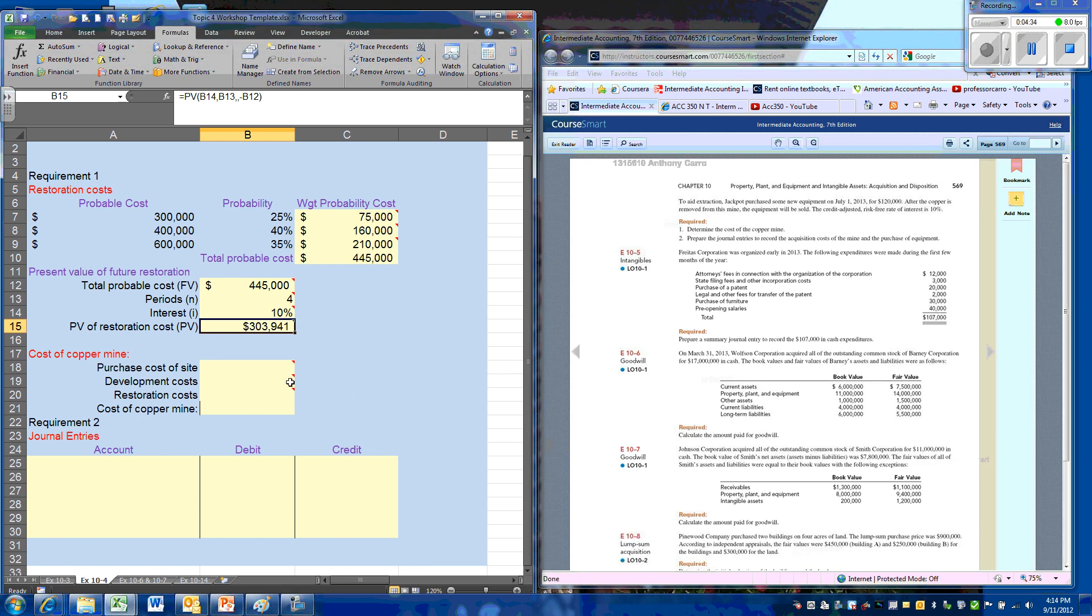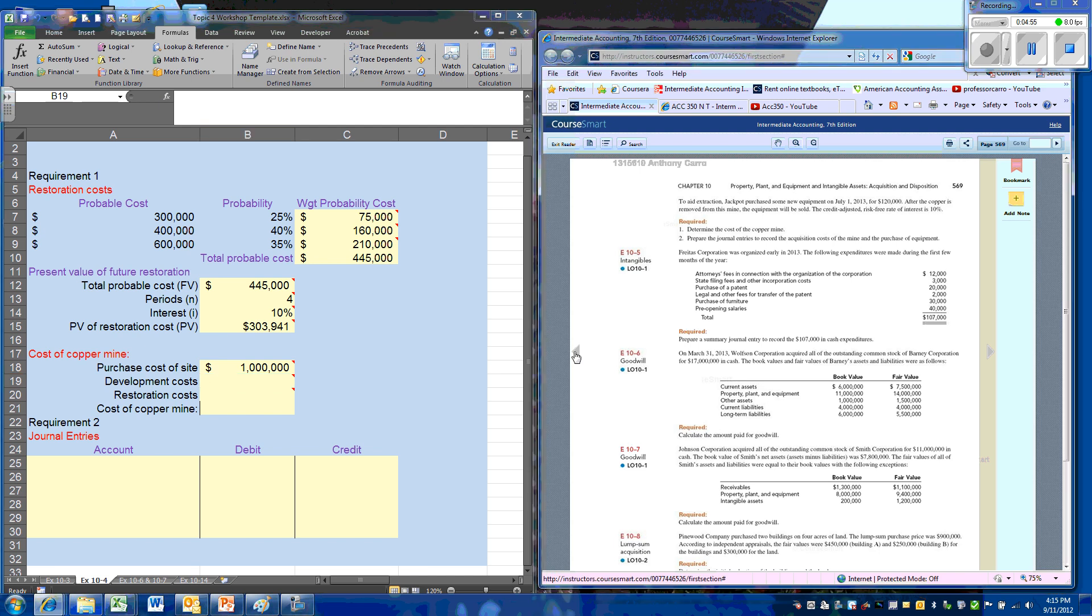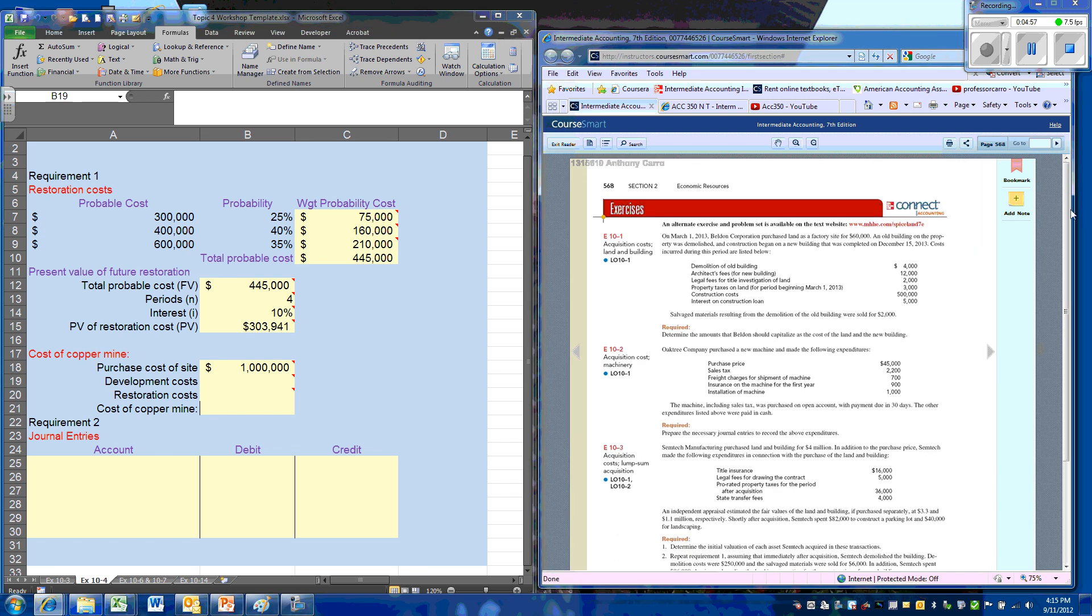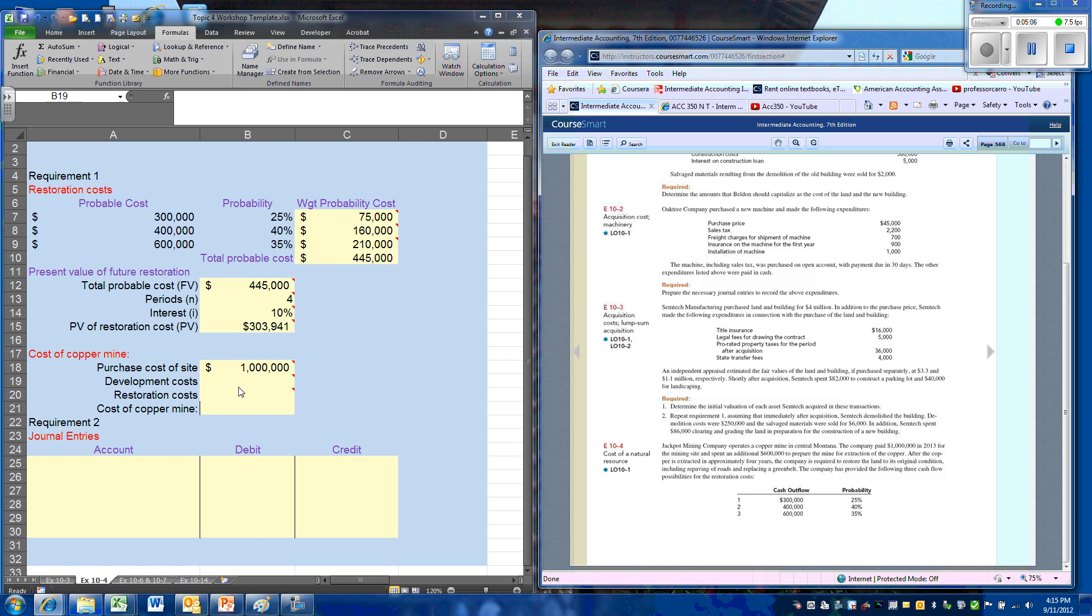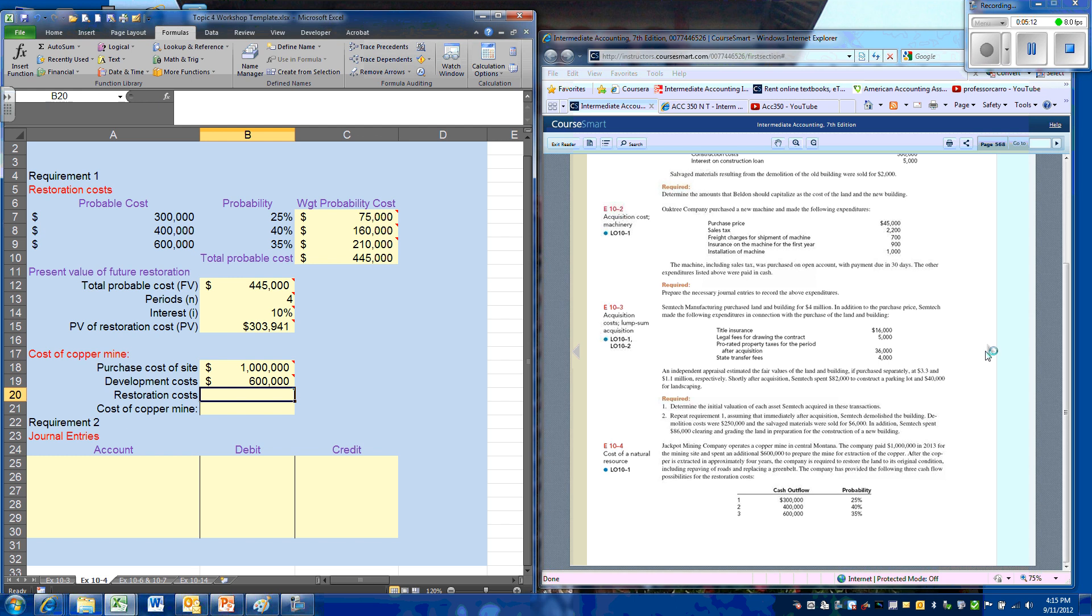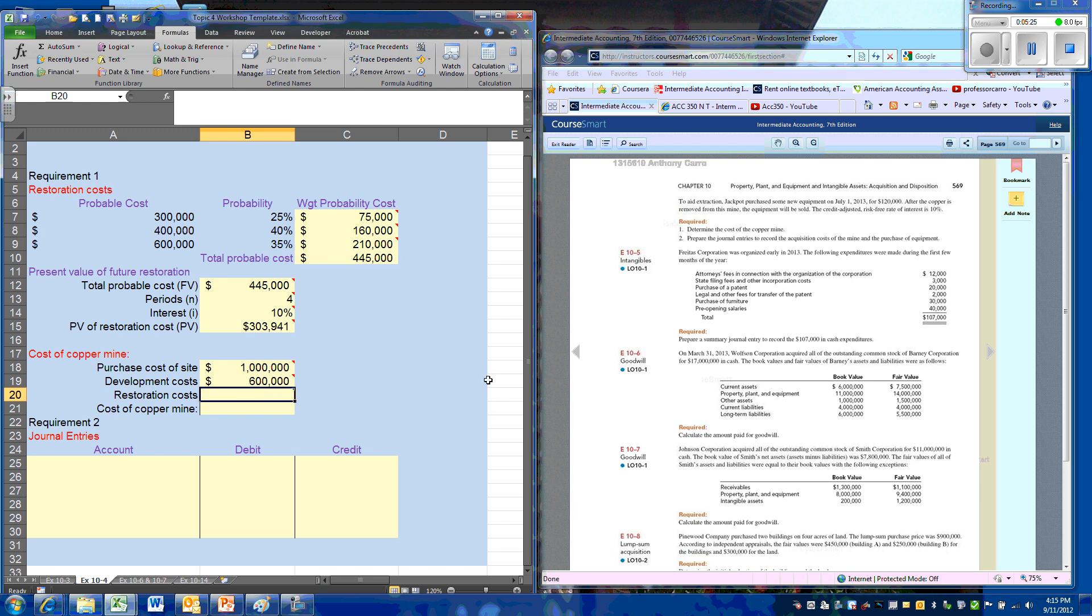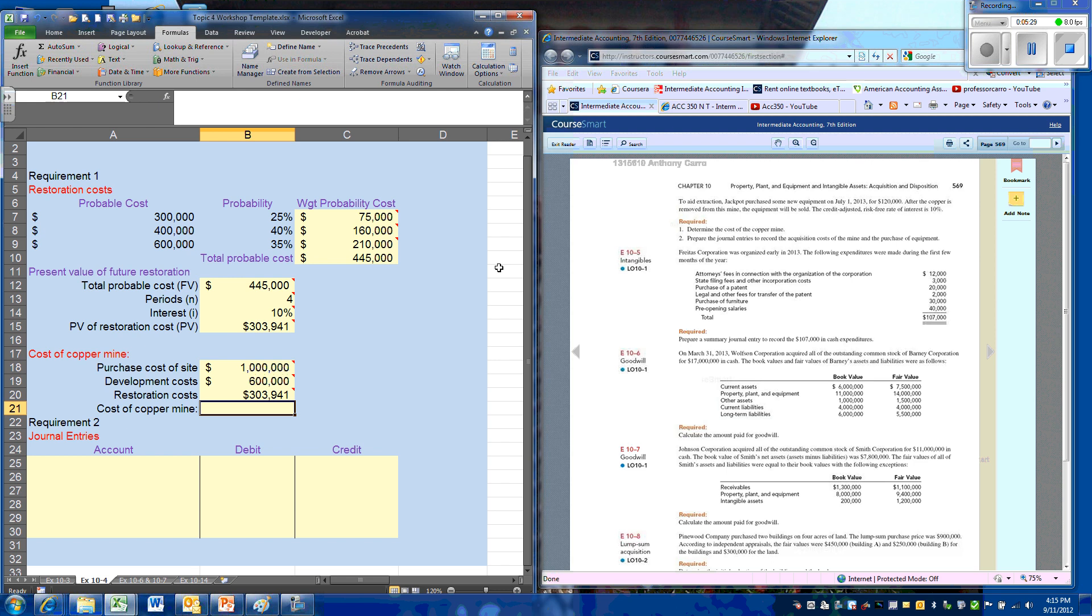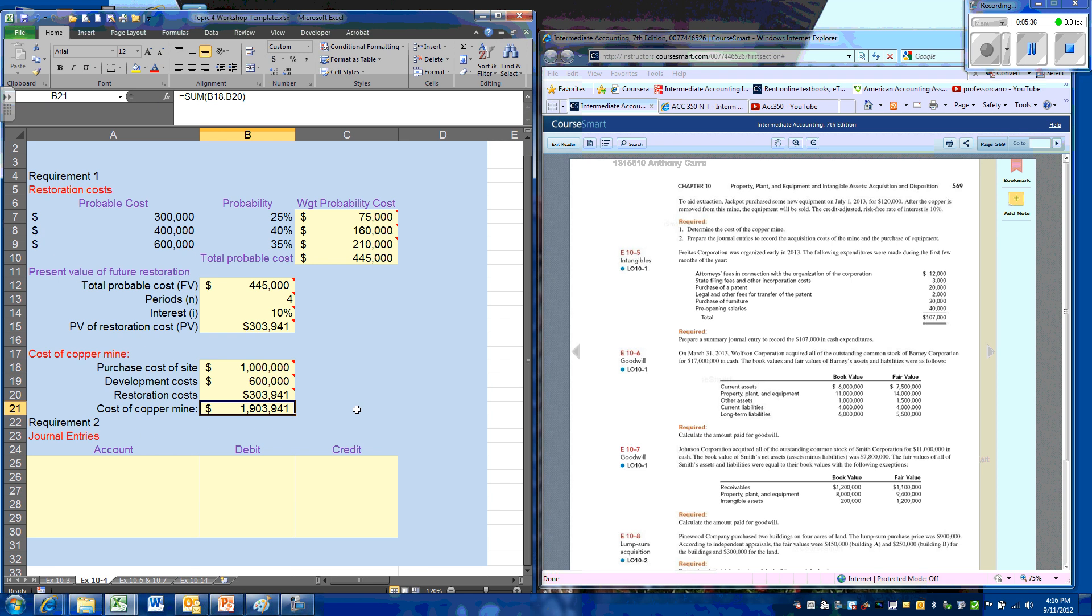We will then develop our cost for the mine. That's going to include our purchase price of $10 million. In addition, they tell us that we are going to be incurring some development costs, and that is going to be $600,000. We'll also have some equipment, but that equipment is a separate asset, so we'll have a separate journal entry for that. And then the final cost will be the restoration cost at present value, so the total cost of the mine will be $10,903,931.